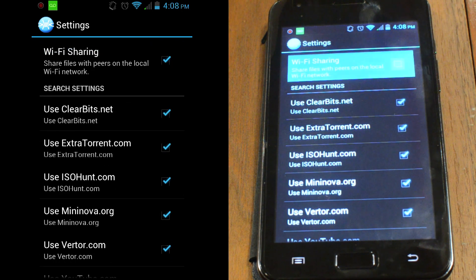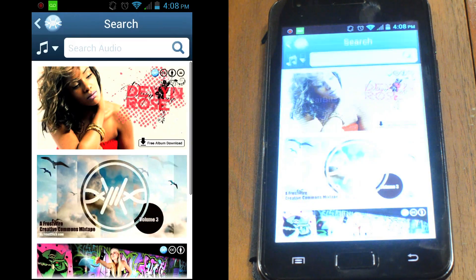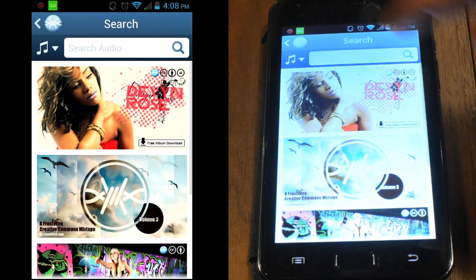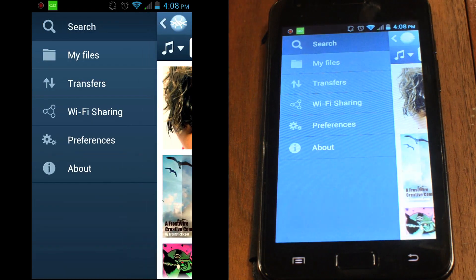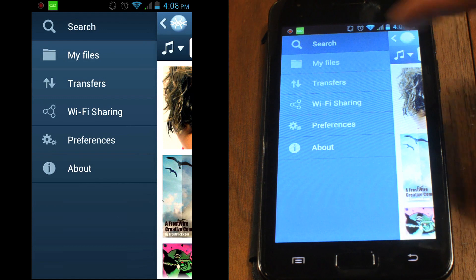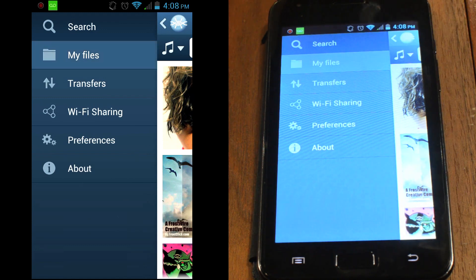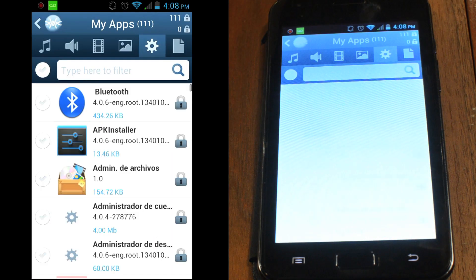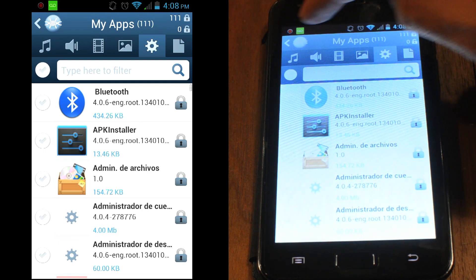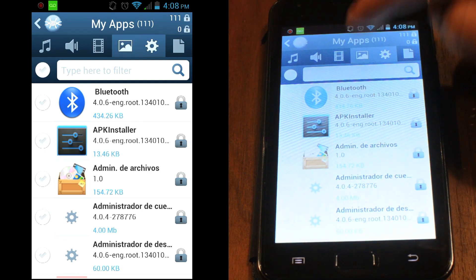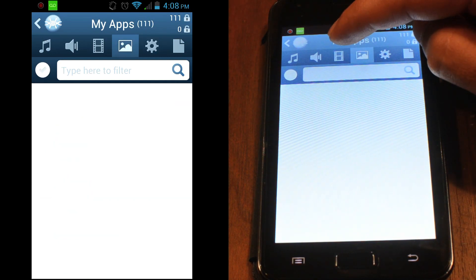Now we're ready to share. Go to the navigation menu and select My Files. Here you can choose which files you'd like to make available on your local Wi-Fi network. From the top menu, select which file type you'd like to share.